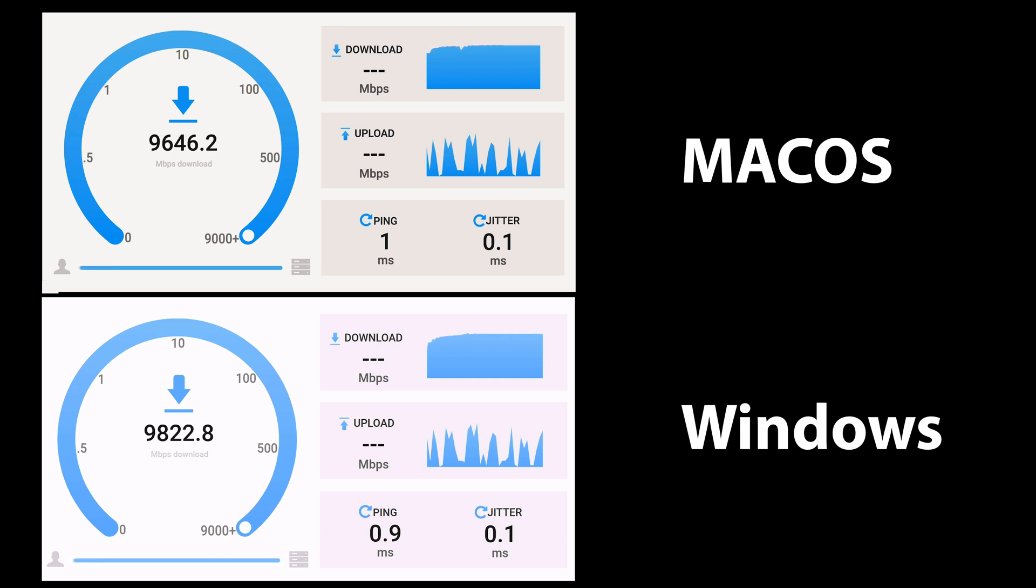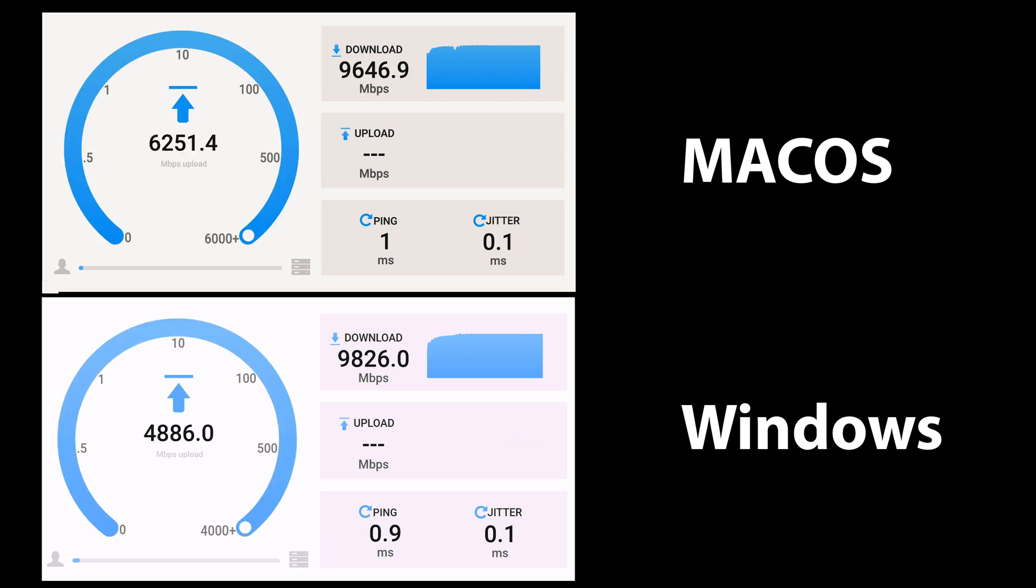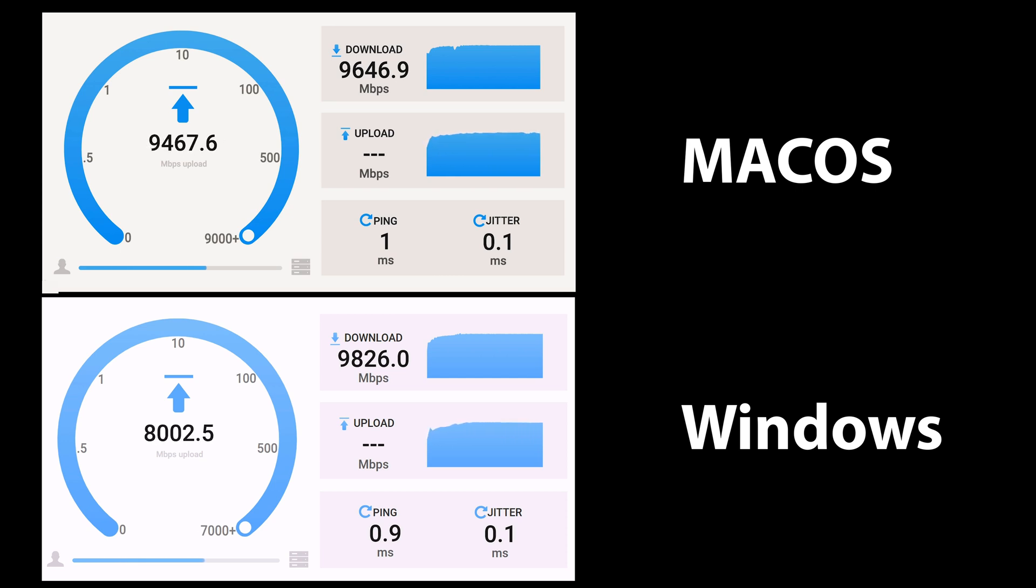On my Mac I consistently achieved close to the full 10 gigabit bandwidth, reaching around 9600 to 9700 on both the upload and download speeds. It worked straight out of the box—no drivers, no settings.